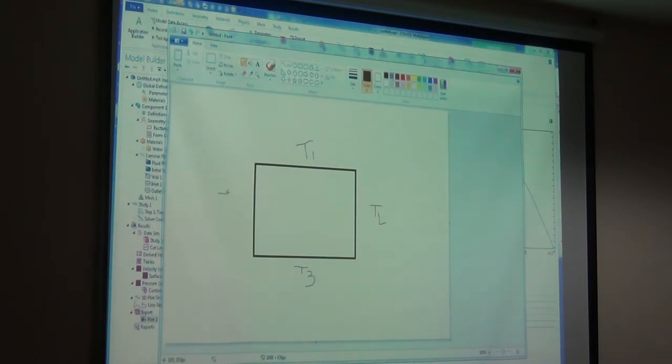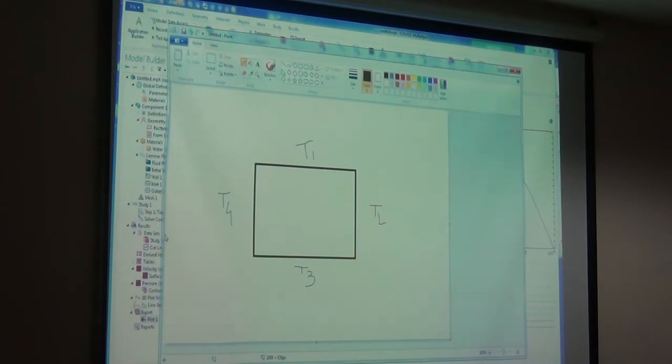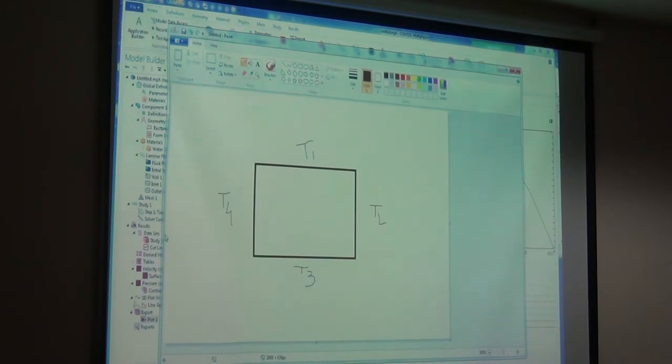So this is the problem - a solid material where all the walls are kept at different temperatures. We need to select heat transfer. Under heat transfer you have several options. Heat transfer in solids - this is a solid problem.